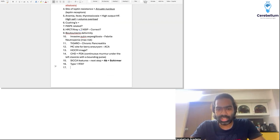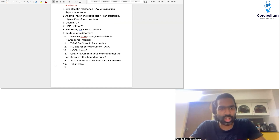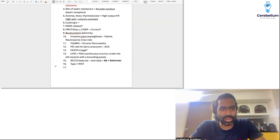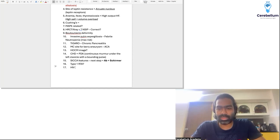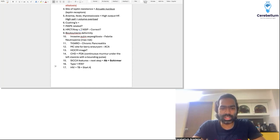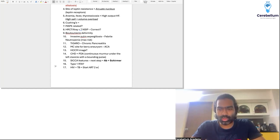There was a question on TB-IRIS — a patient who took ATT and ART together. So for an HIV patient with TB, you're going to start ART two weeks after ATT. In an HIV plus TB co-infected ART-naive patient, you start ART two weeks after initiating ATT.